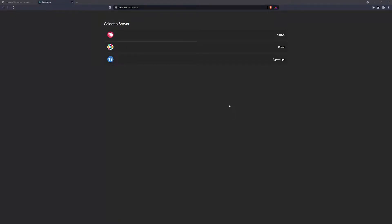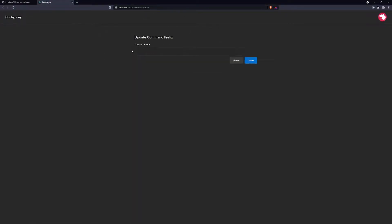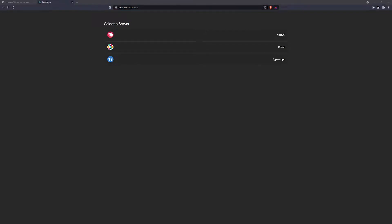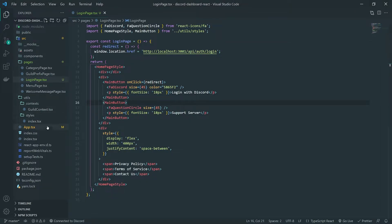In this episode, we're going to go ahead and show you how to protect all of the routes that need to be protected. That's going to involve the categories route, this route, et cetera. The only route the user should be able to visit is the login page if they're not logged in. They can still visit the login page even if they are logged in, but if they're not authenticated, they cannot visit the menu page and all the other pages.